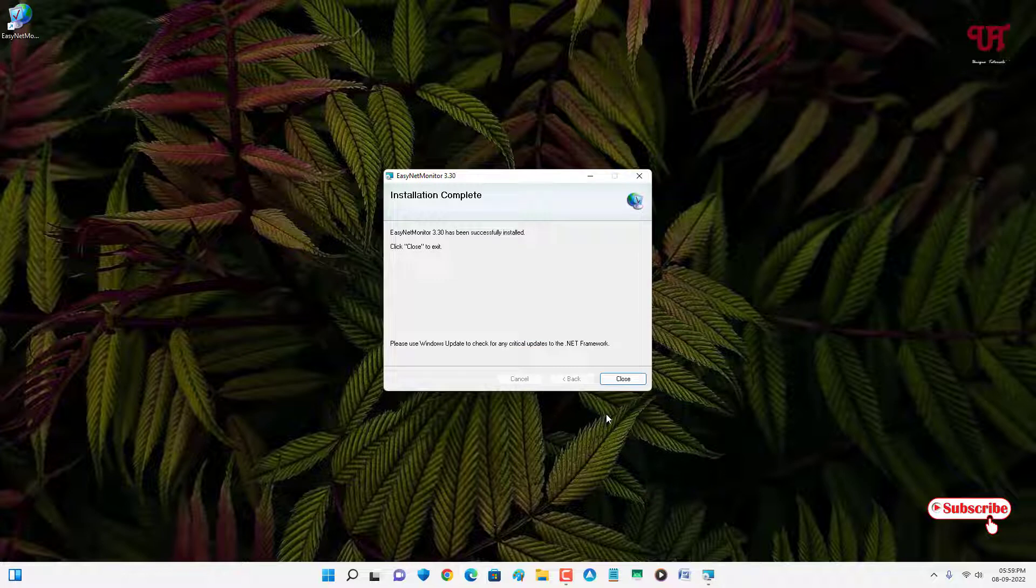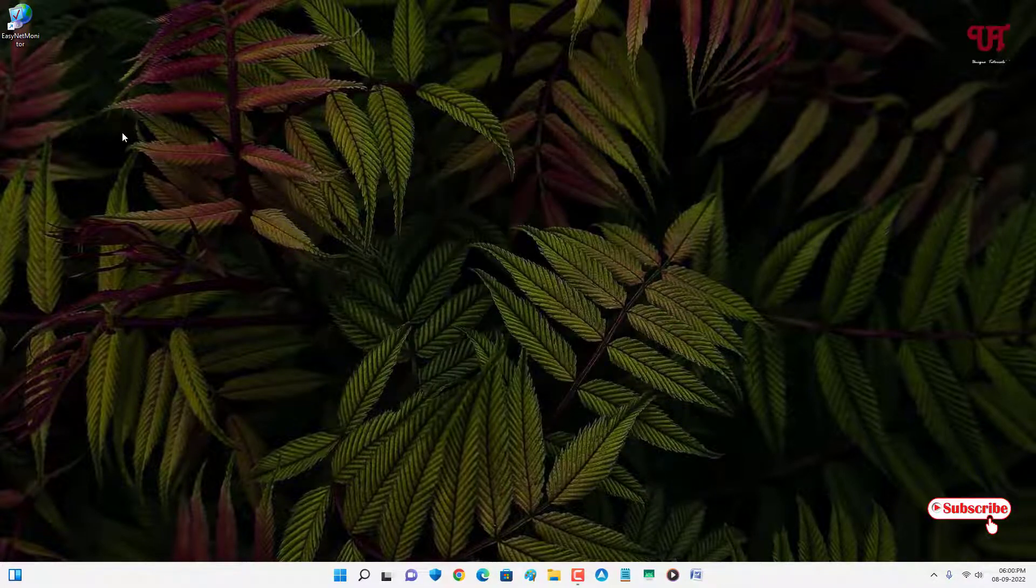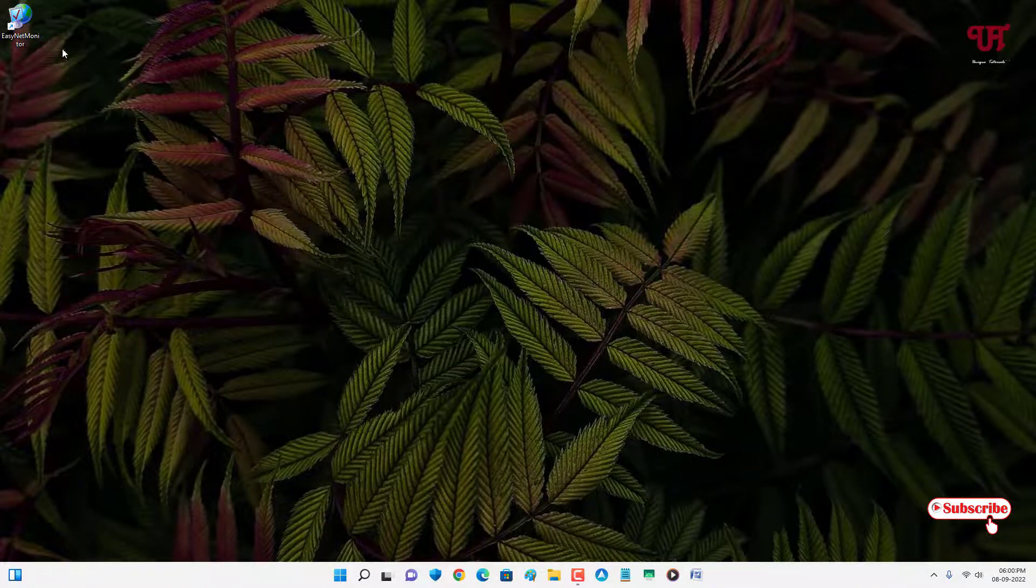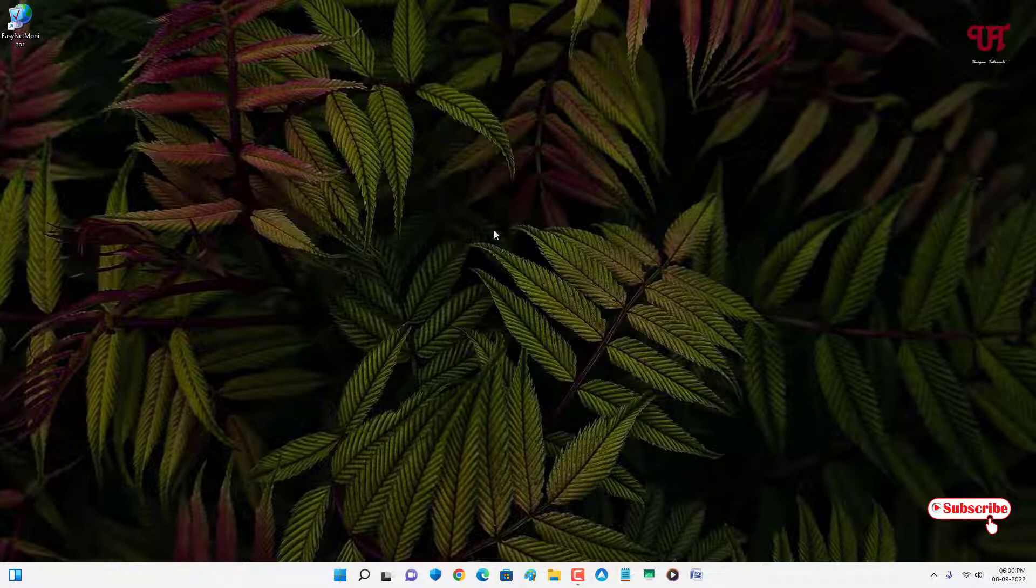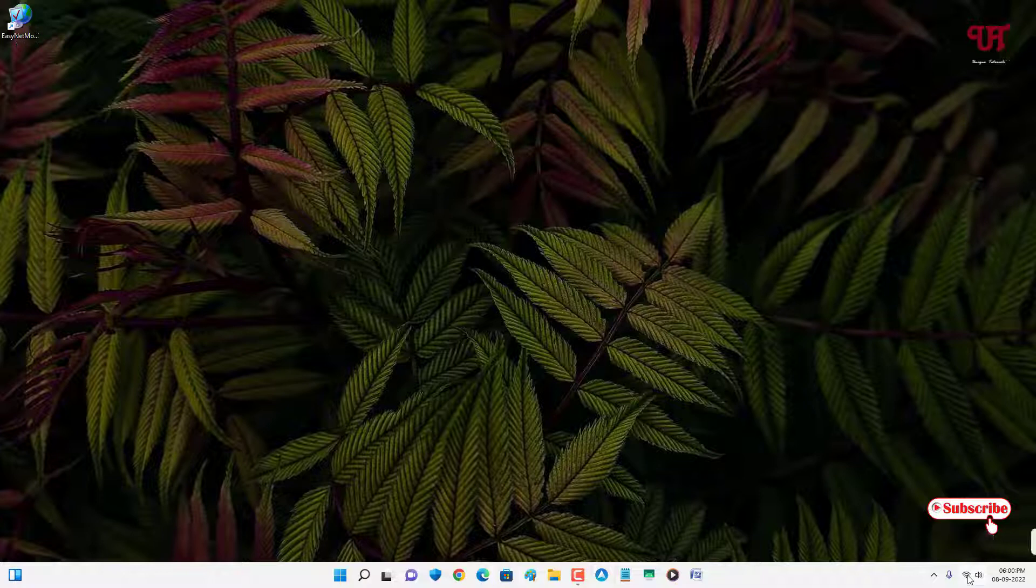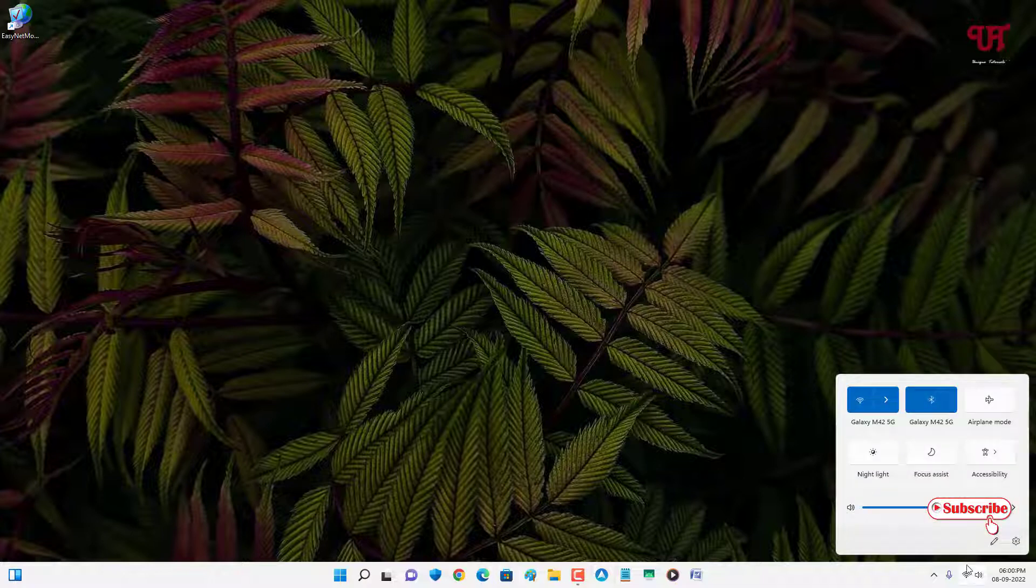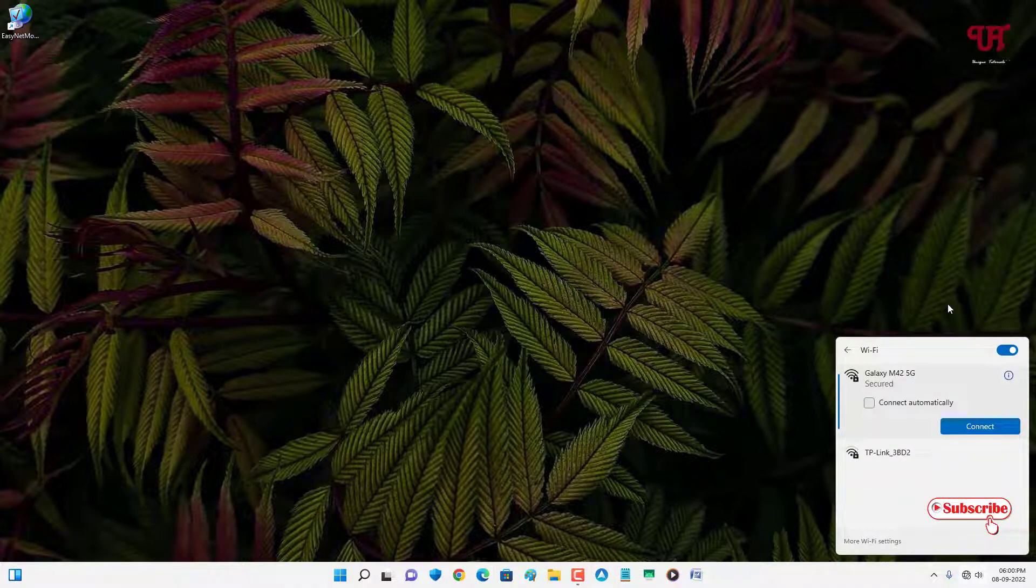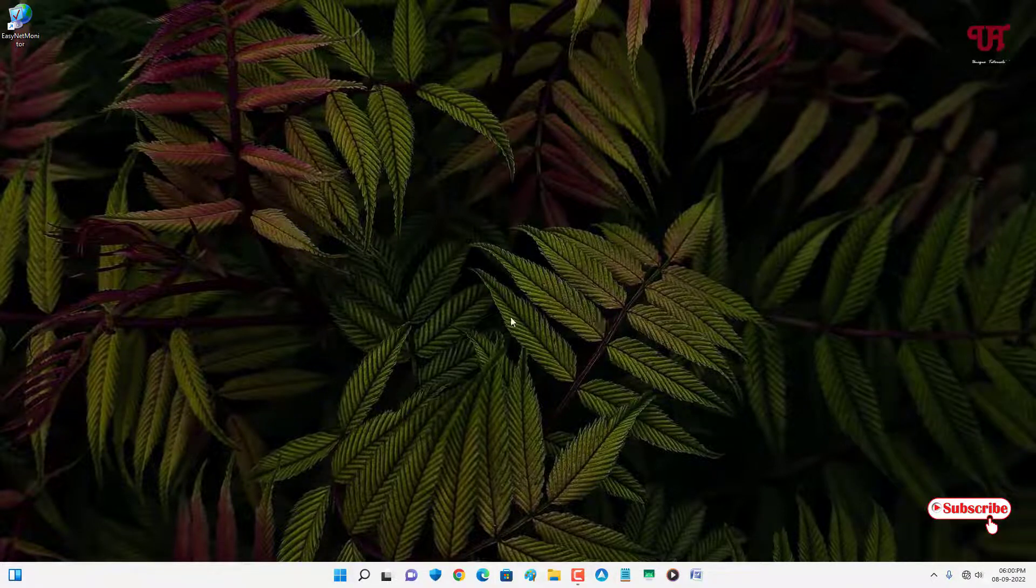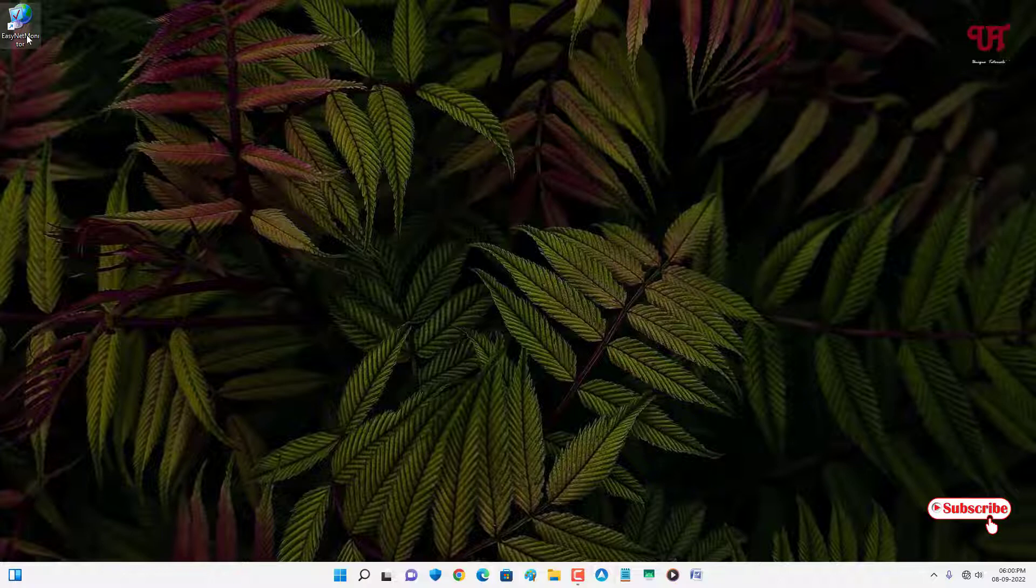Finally the installation has been completed. You can click on close and you can see a shortcut icon of this application. Before running or opening the software, I highly recommend to first turn off the internet connection. Right now I'm connected with my internet connection, so if you're connected then kindly turn it off first. I've turned it off. After turning it off, now let us run the software. Let me double-click on it.